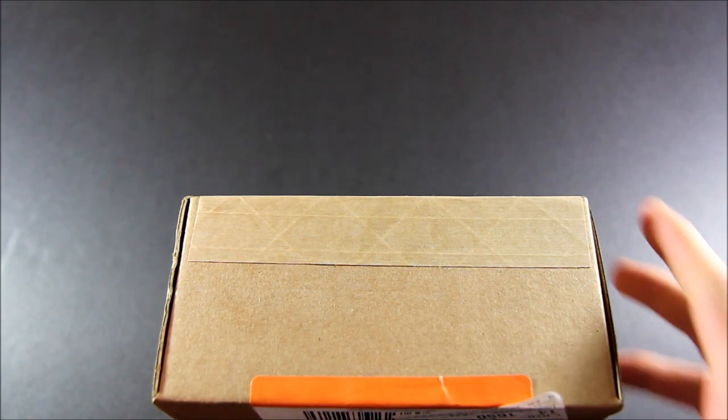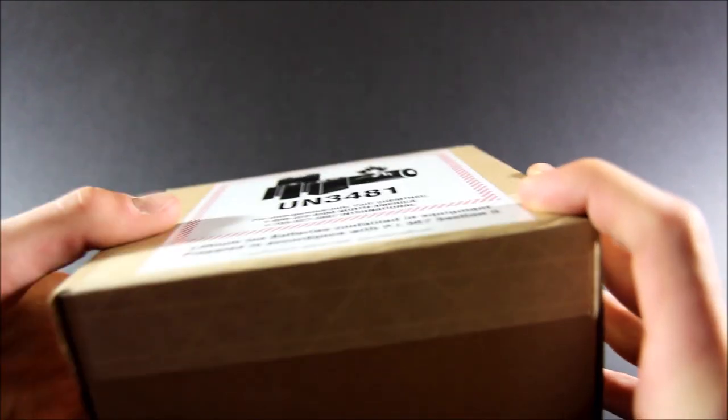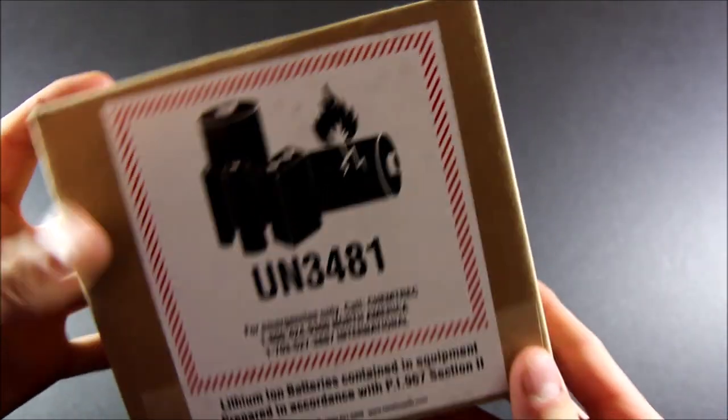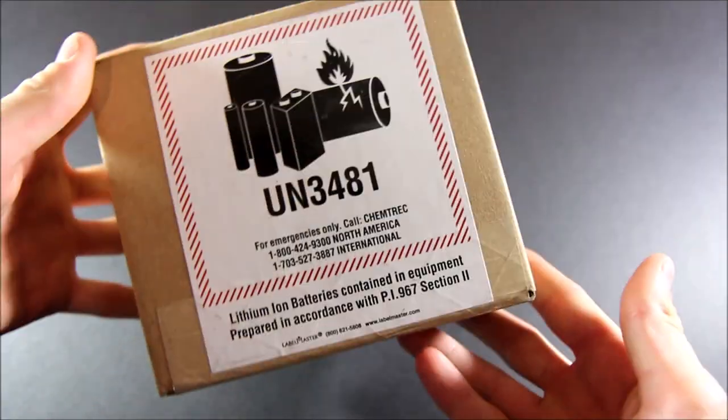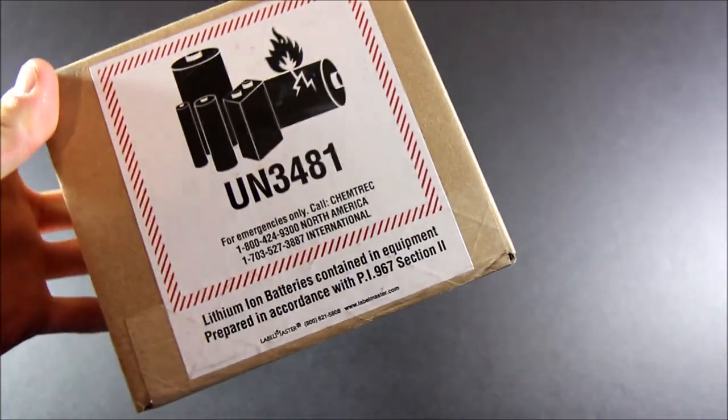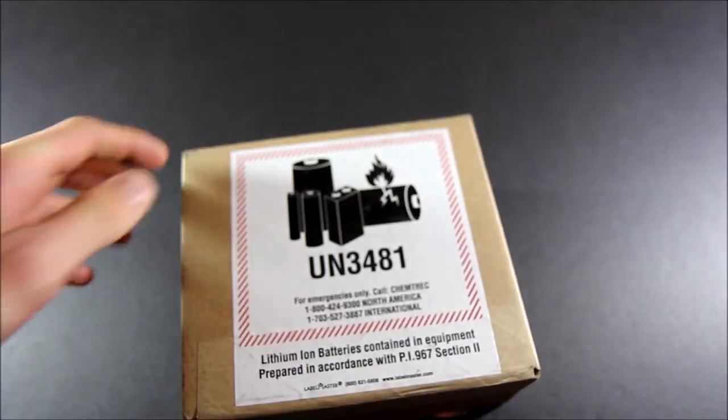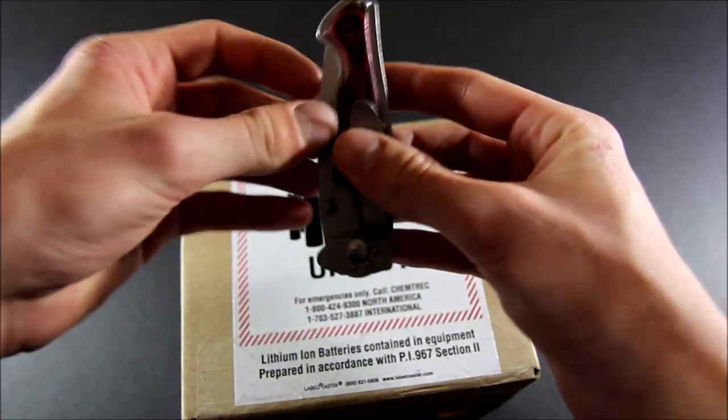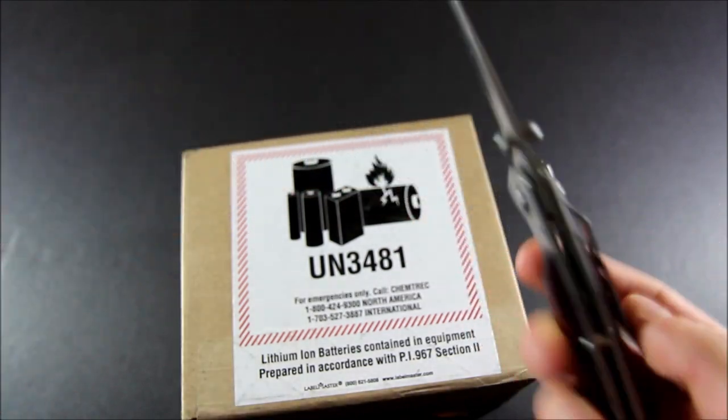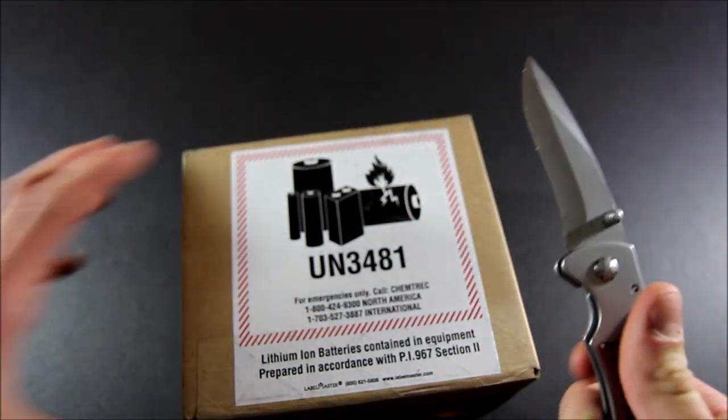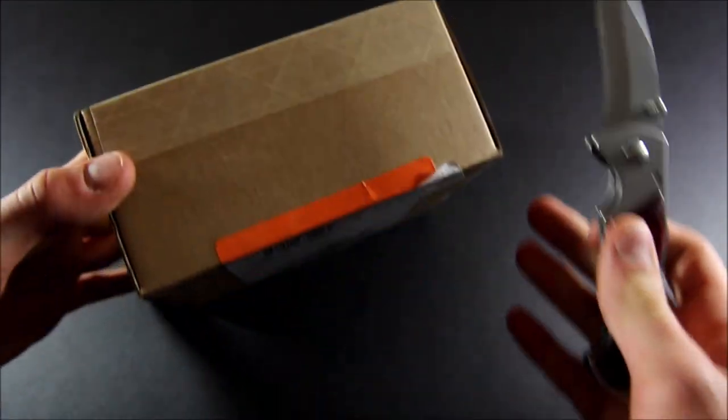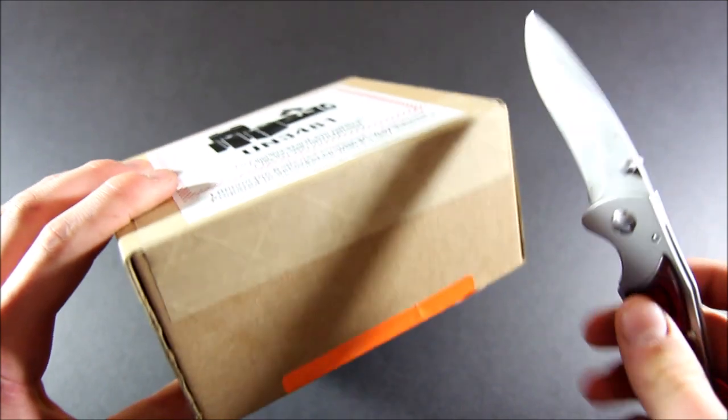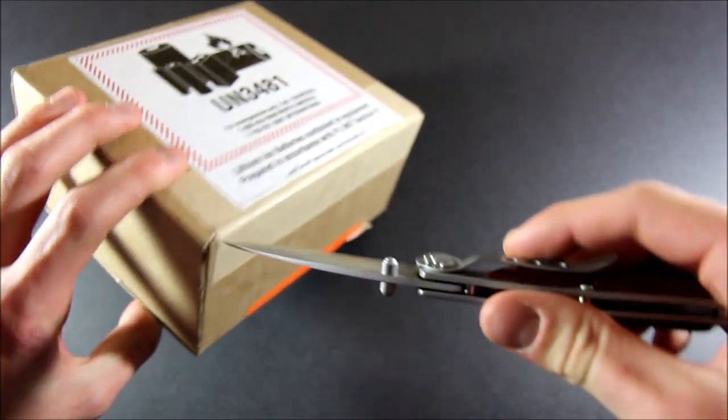All right, let's get into the unboxing here. This is the shipment box, you can see there's a warning about the lithium-ion battery. Every unboxing needs a good unboxing knife, so let's go ahead and crack into this box.